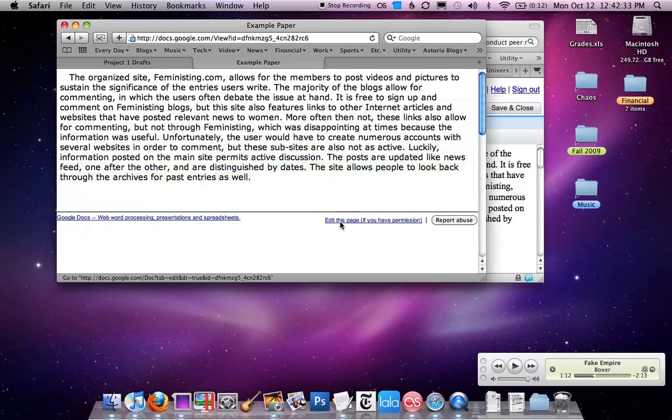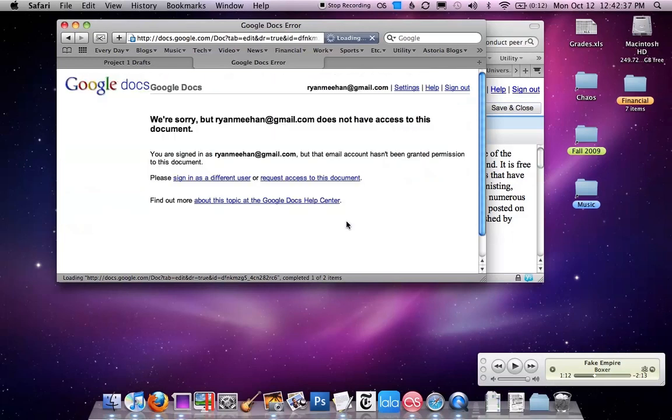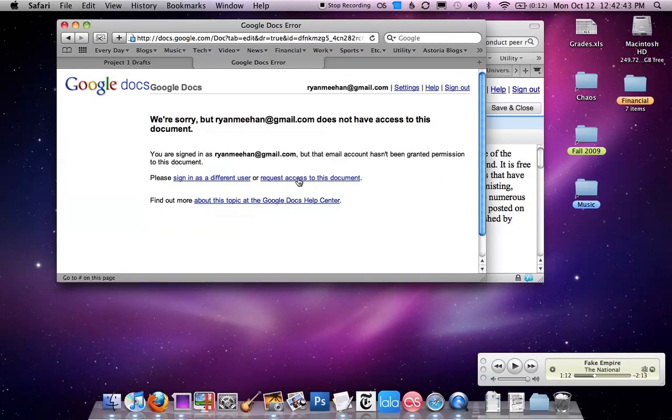So you're going to click this link that says edit this page if you have permission, and it's going to say sorry, but you don't have access to this document. Then all you're going to do is request access to the document.